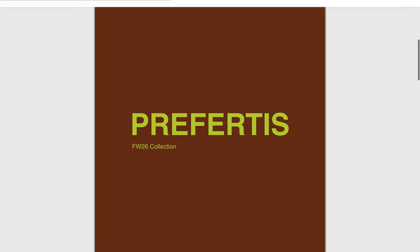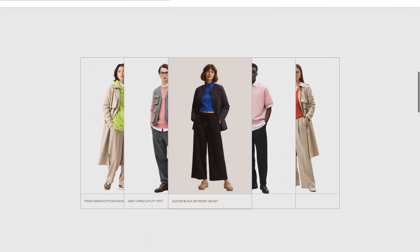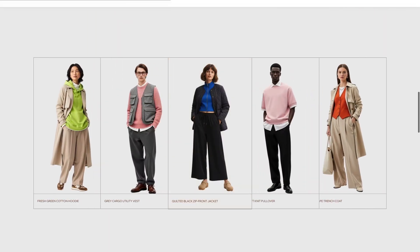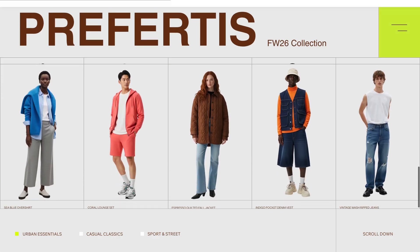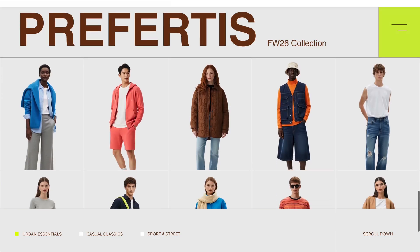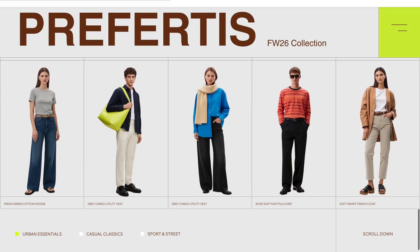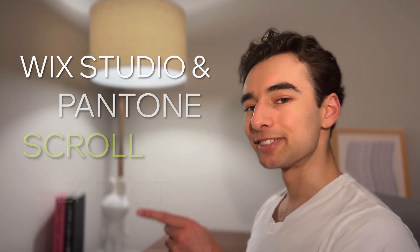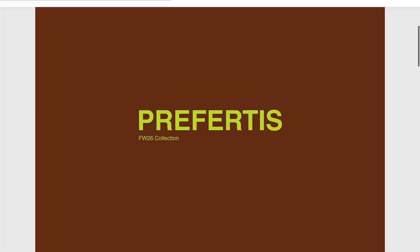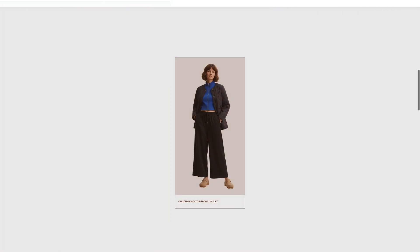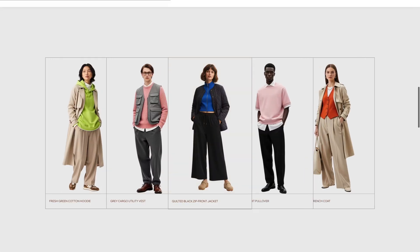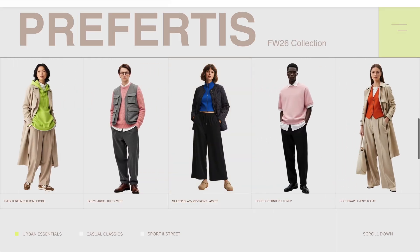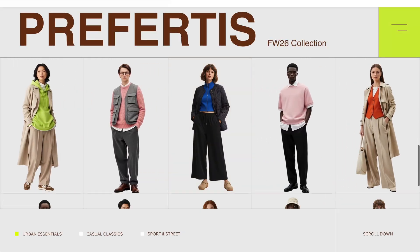Let me show you how to build the second part of this insane scroll effect inspired by last year's Wix Studio and Pantone Color of the Year collection. In the previous video we built the initial scroll intro, but now we'll be pulling everything together with a complete design and full scroll effects.